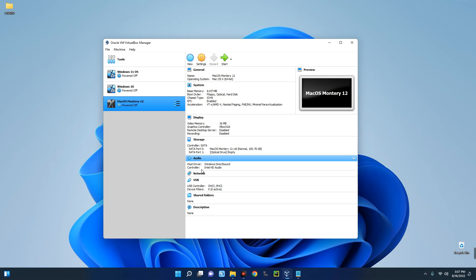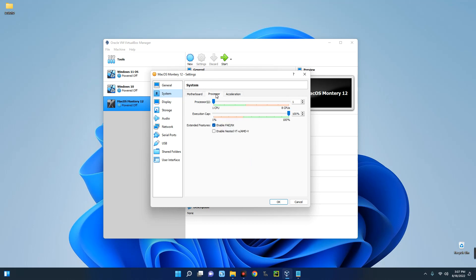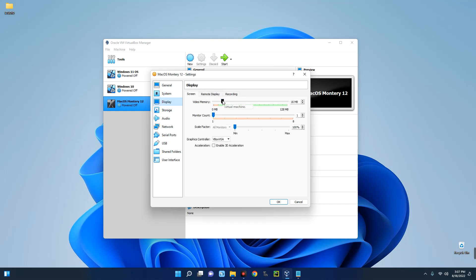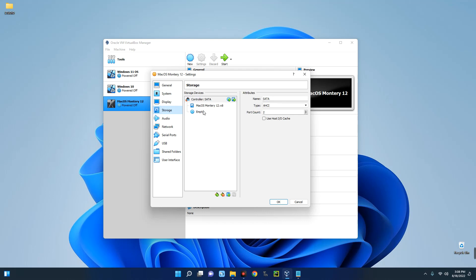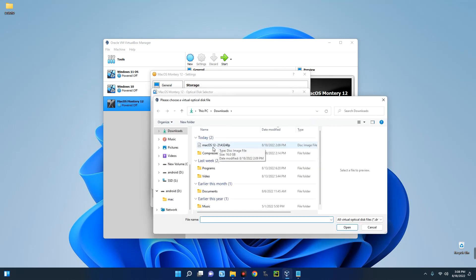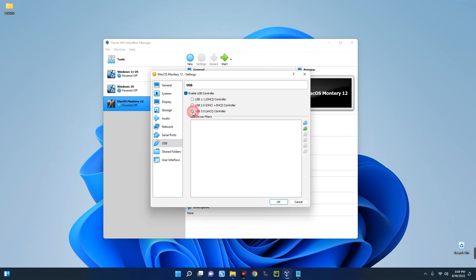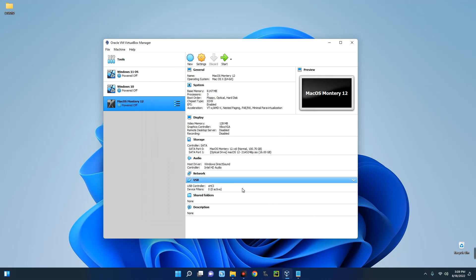The new virtual machine has been created. Select it and go to Settings. Under System, click on Processor and set it to 3 cores. Go to Display and set the video memory to 128 MB for better performance. Go to Storage, click Empty, select the blue disk icon, choose 'Choose or create a virtual optical disk,' click Add, and add the macOS file we downloaded — 16 GB. Click Open, then Choose. Go to USB and set it to USB 3.0, then click OK.